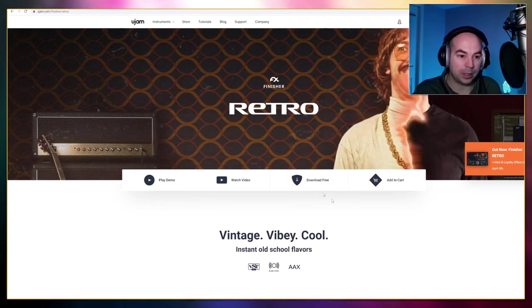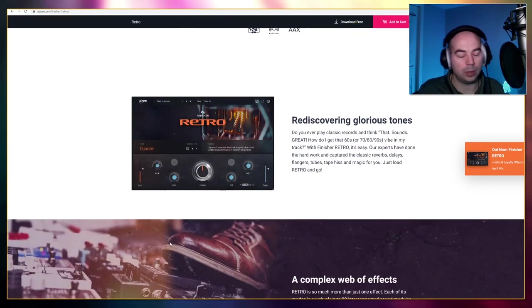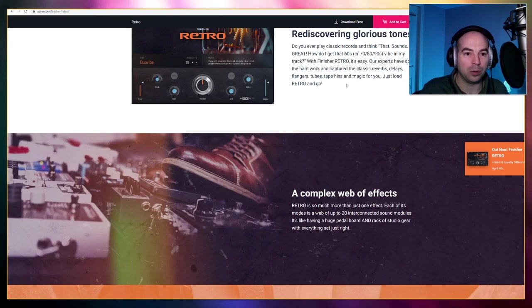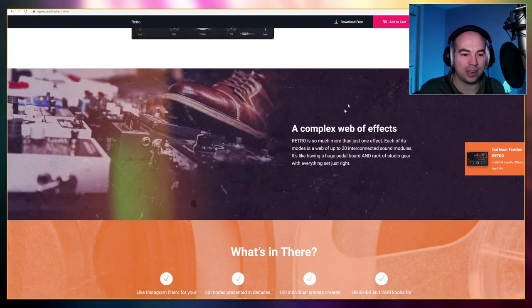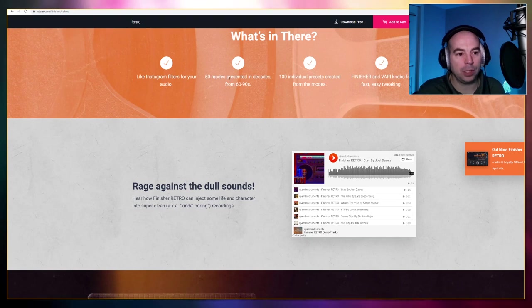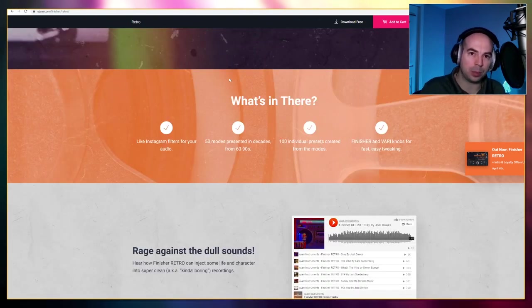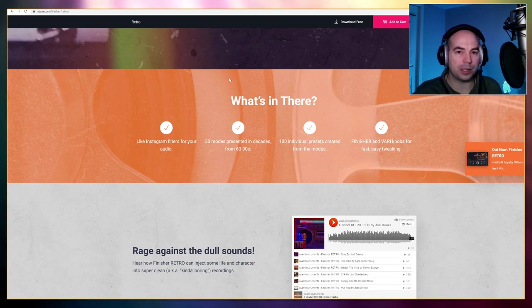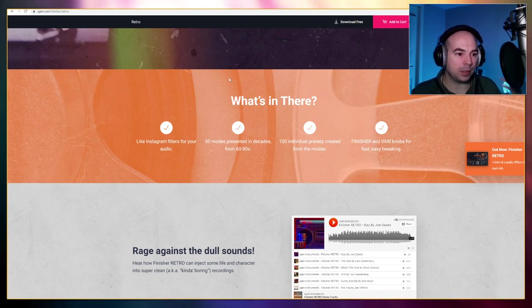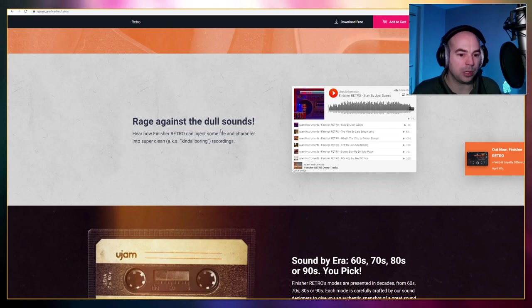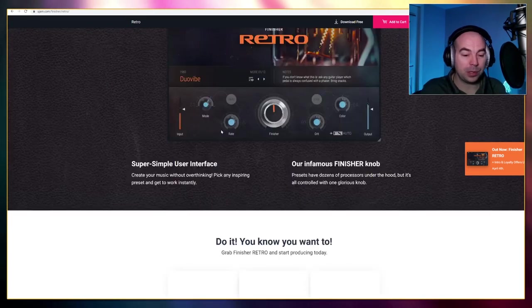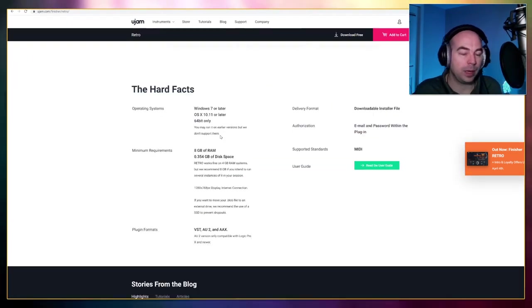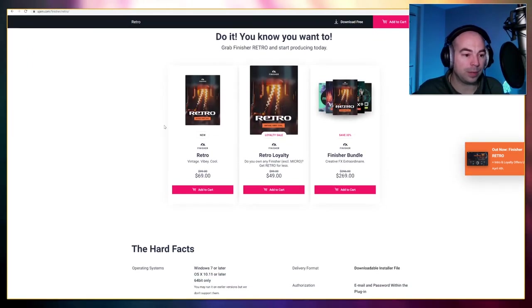Here this is retro, it says it's vibey and vintage and cool, and you know you're getting old when 90s is vintage so we got 60s 70s 80s and 90s. What's great about these is you're basically controlling I believe it's 20 effects modules with just a couple of knobs and buttons so it's very simplified. You tweak one, it sounds better you keep it, if it doesn't you change it and you try again.